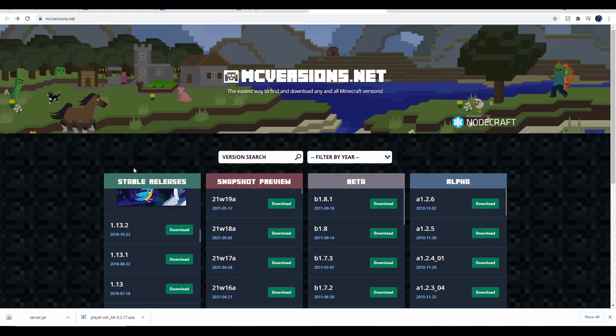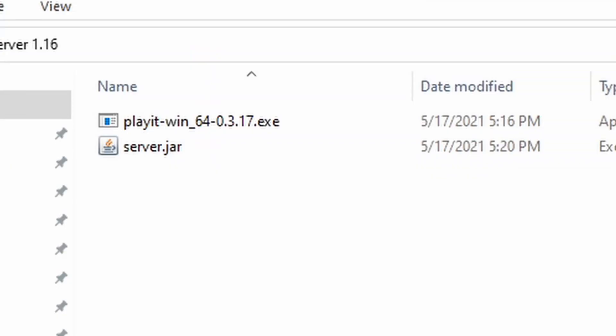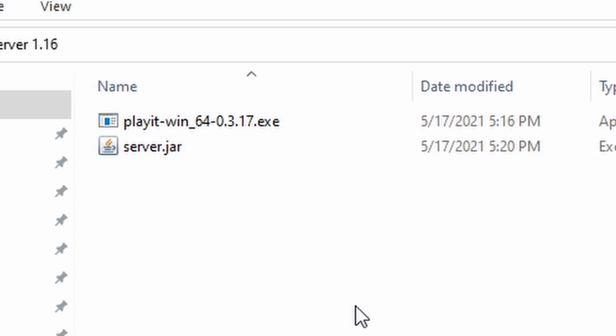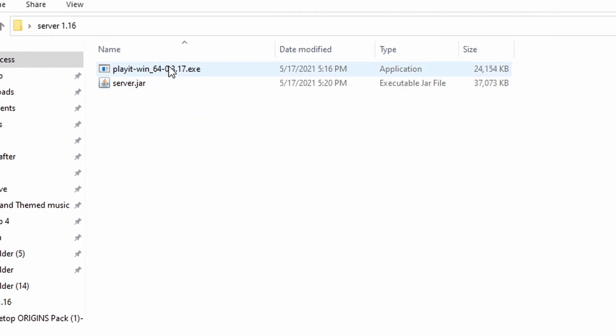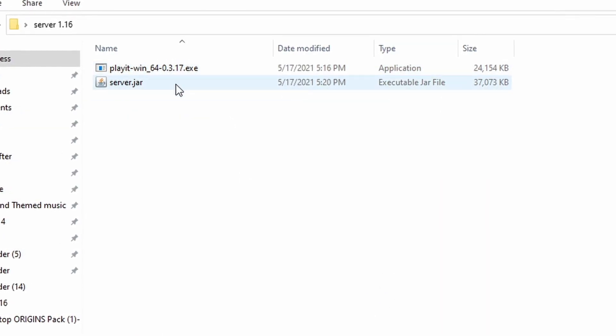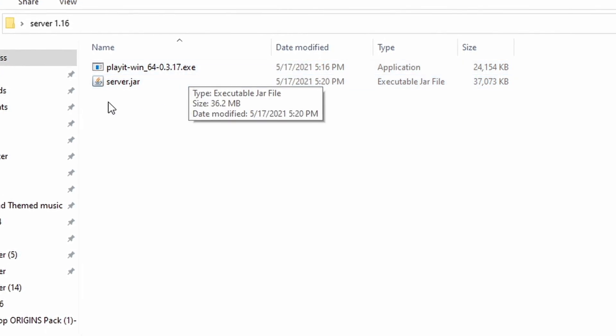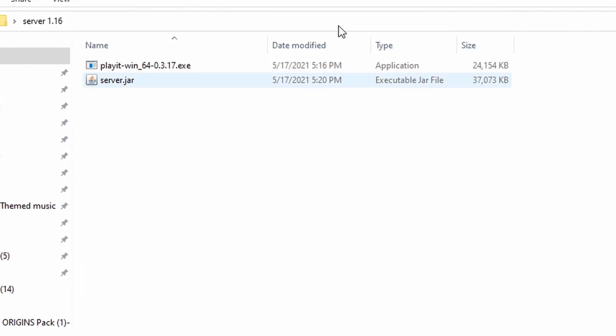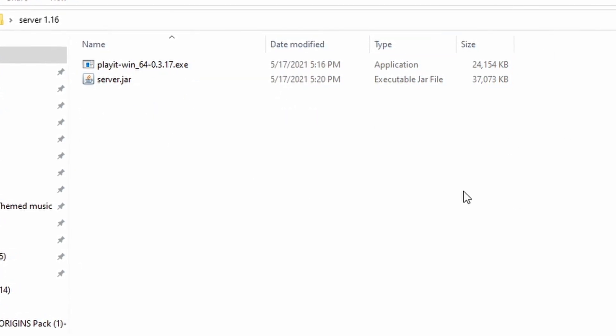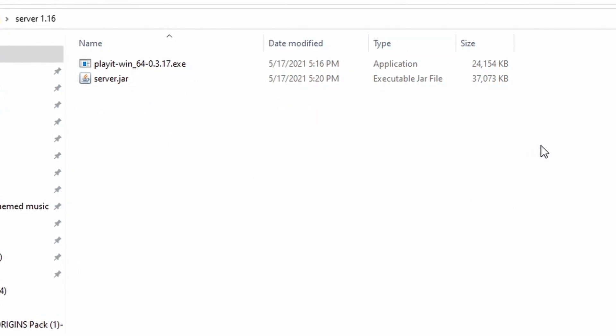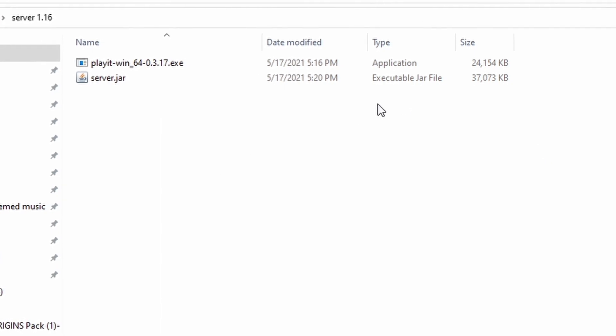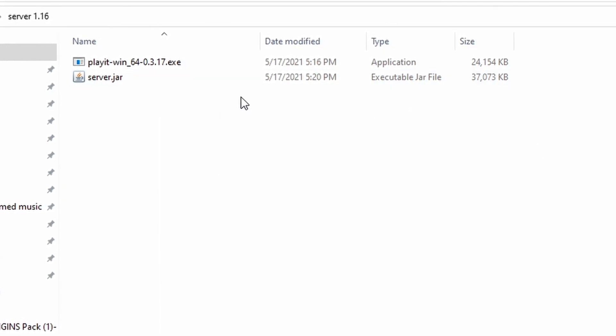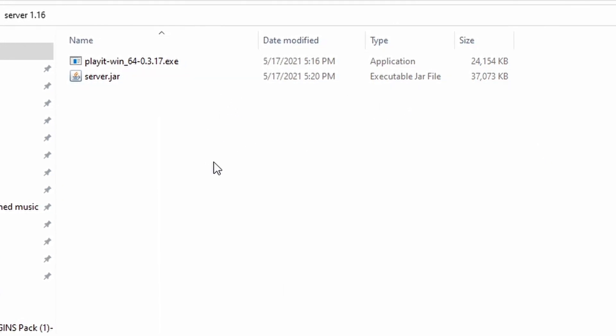Once you're done downloading the server, put both of those in a separate folder, away from any other things like downloads. Just put it in its own folder, both of these. It doesn't really matter for the playit.win, but it definitely matters for the server.jar. It's just recommended to have both in the same location because it's easier access.